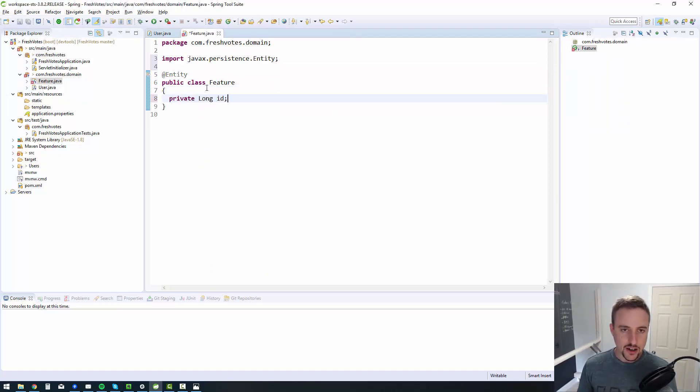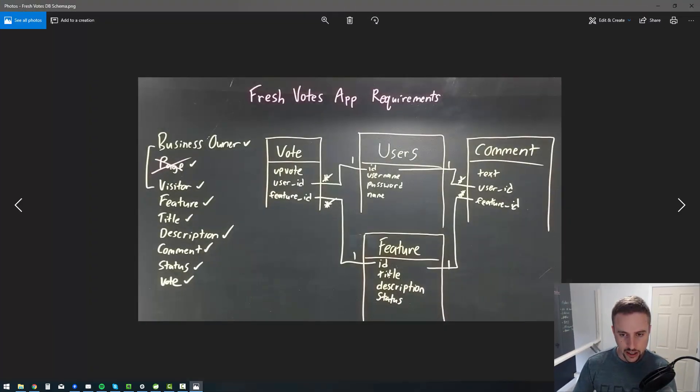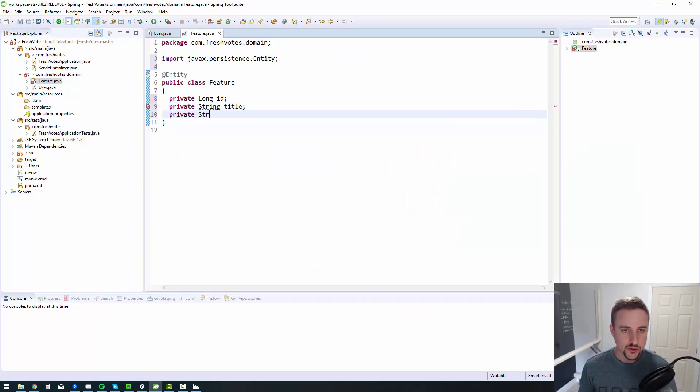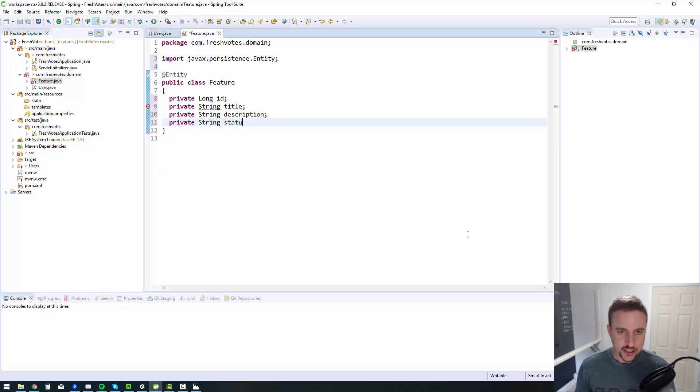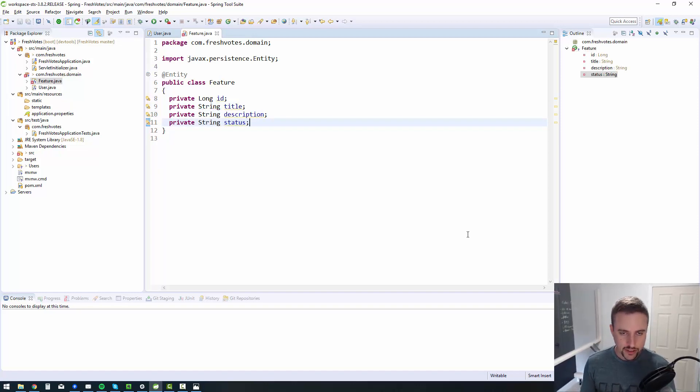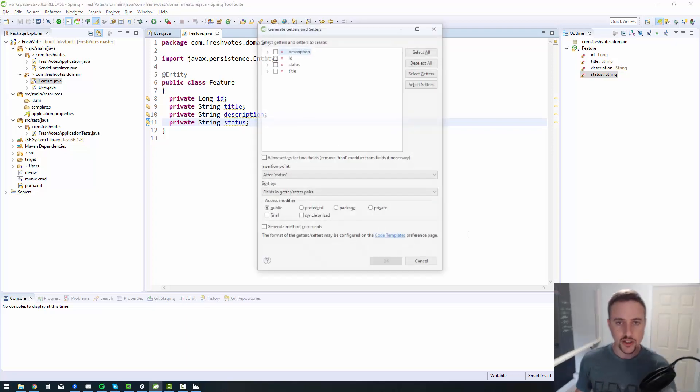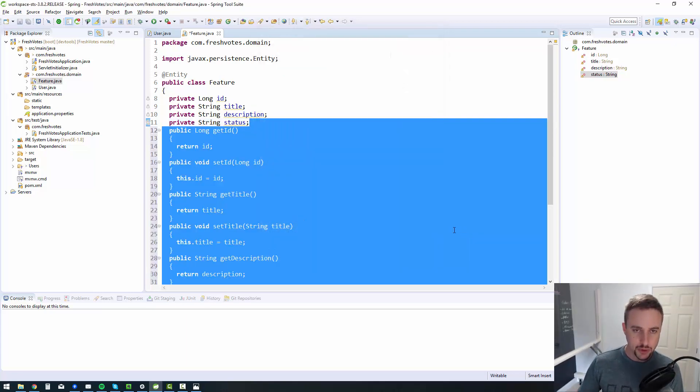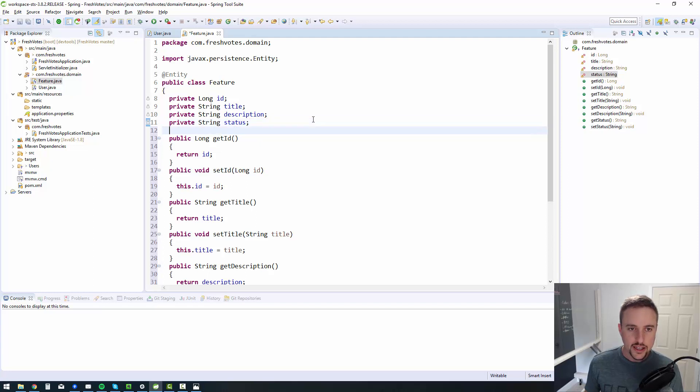So private long ID, private string, what else was there? Title, description, status. Private string title, private string description, and private string status. So those are again, same easy to do, easy to understand concept here, do our getters and setters.